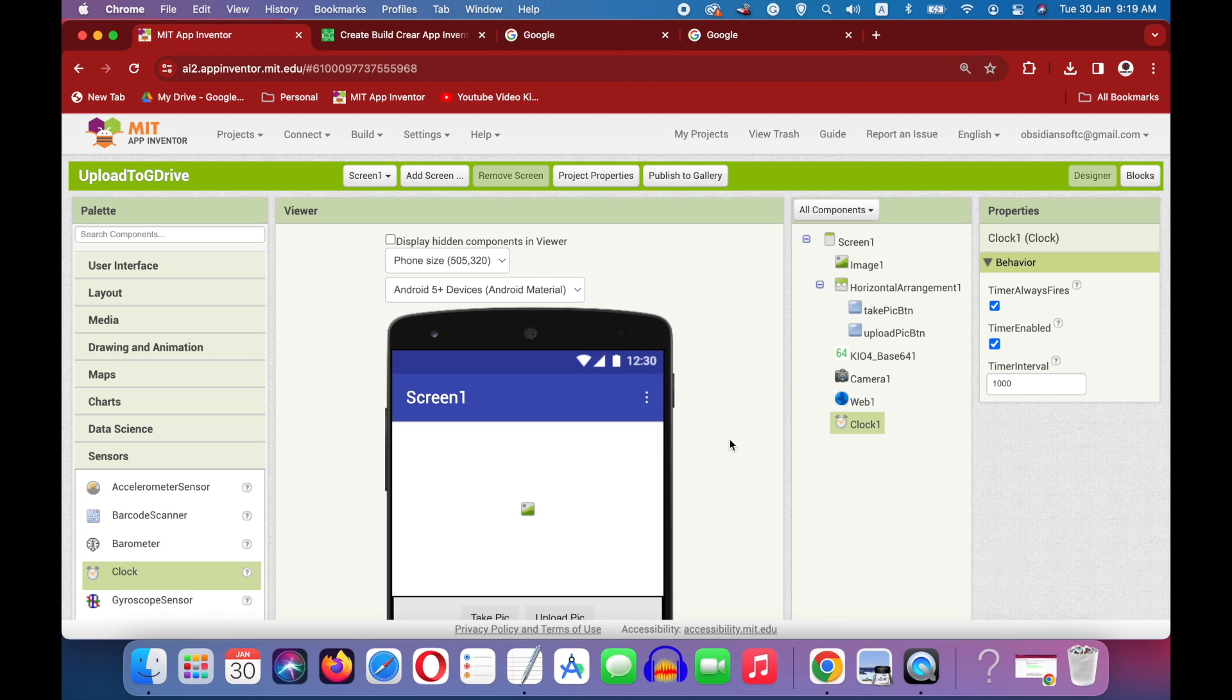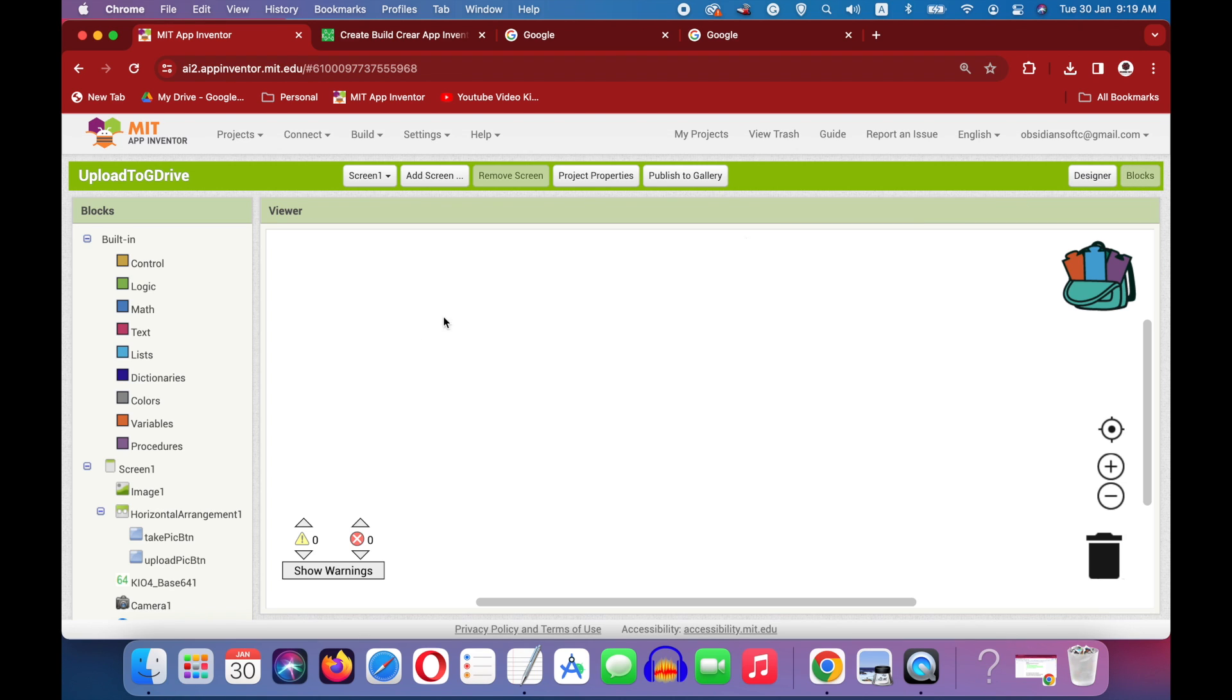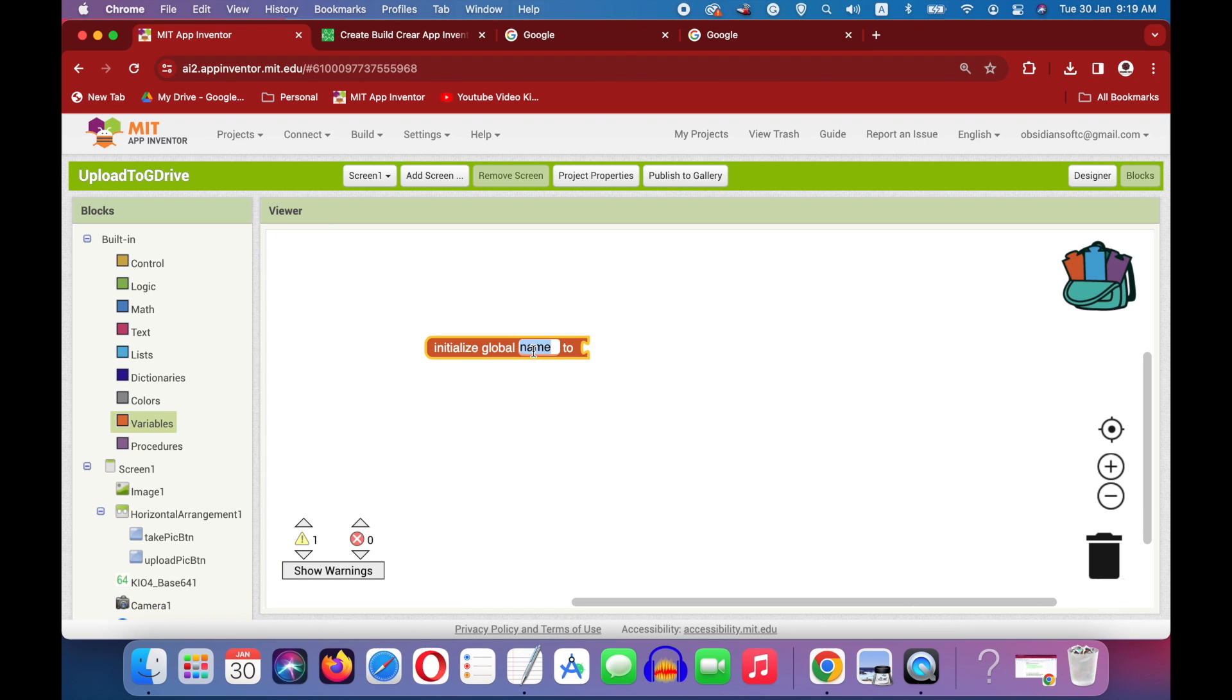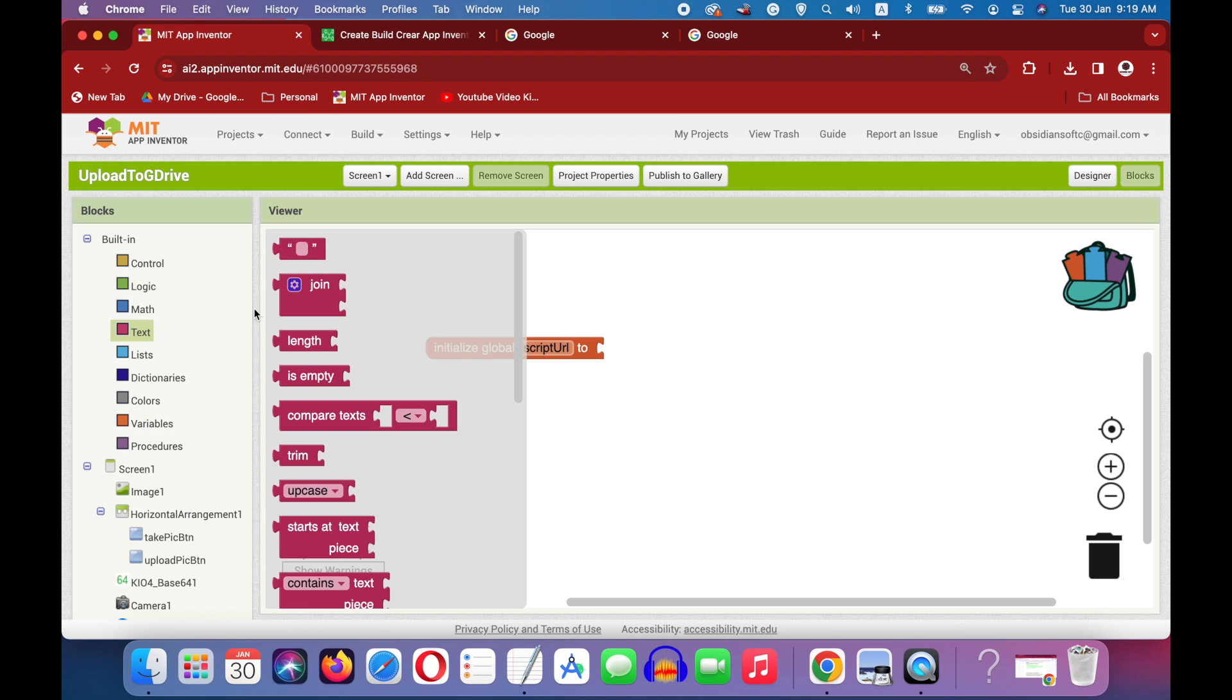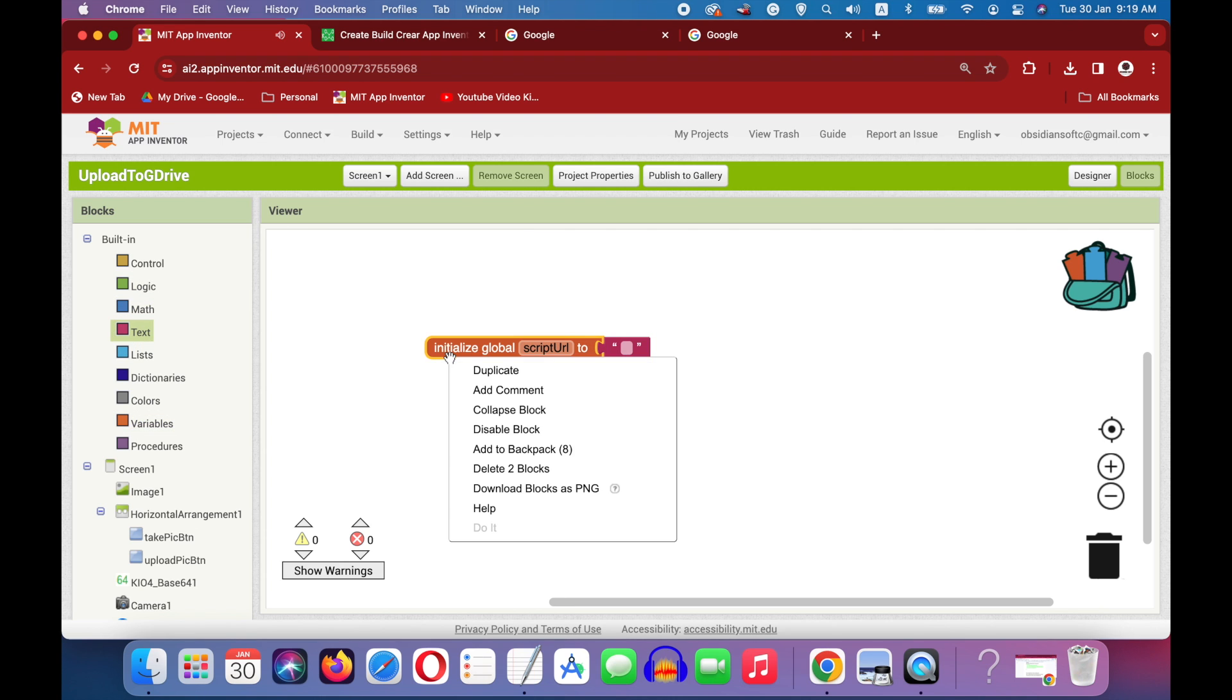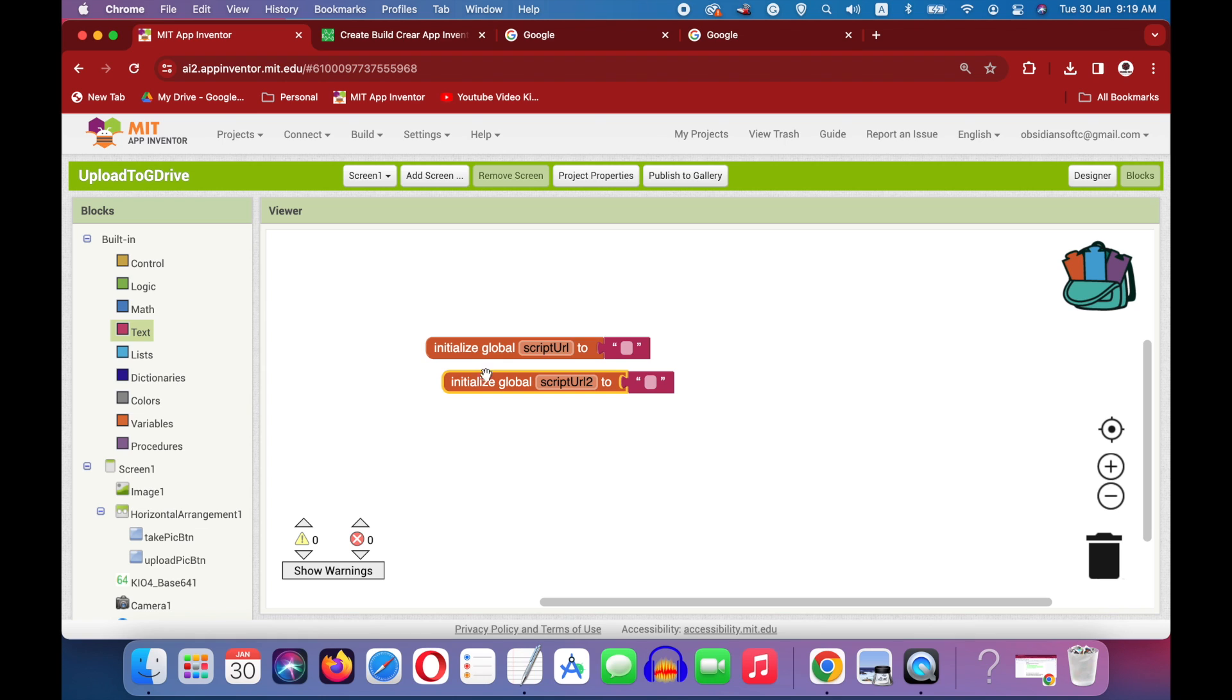Okay, now go to the block section and we are going to make two global variables. First is script URL and this will be an empty text block, and duplicate it. This is the folder ID for our Google Drive.